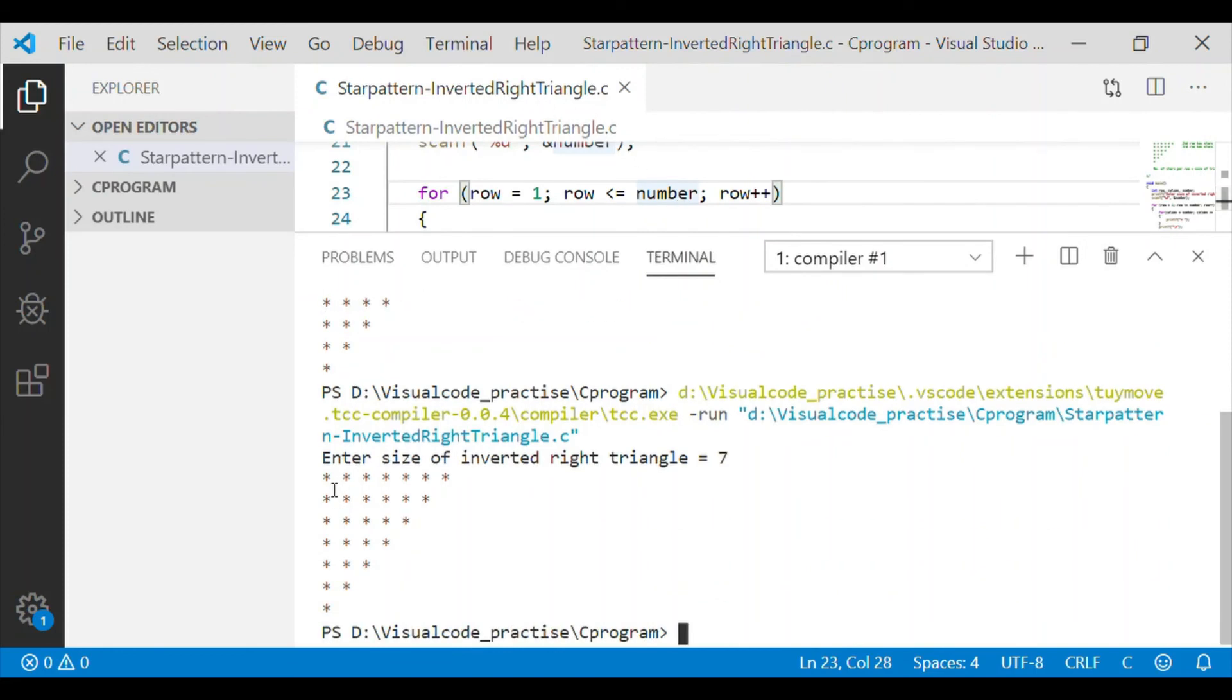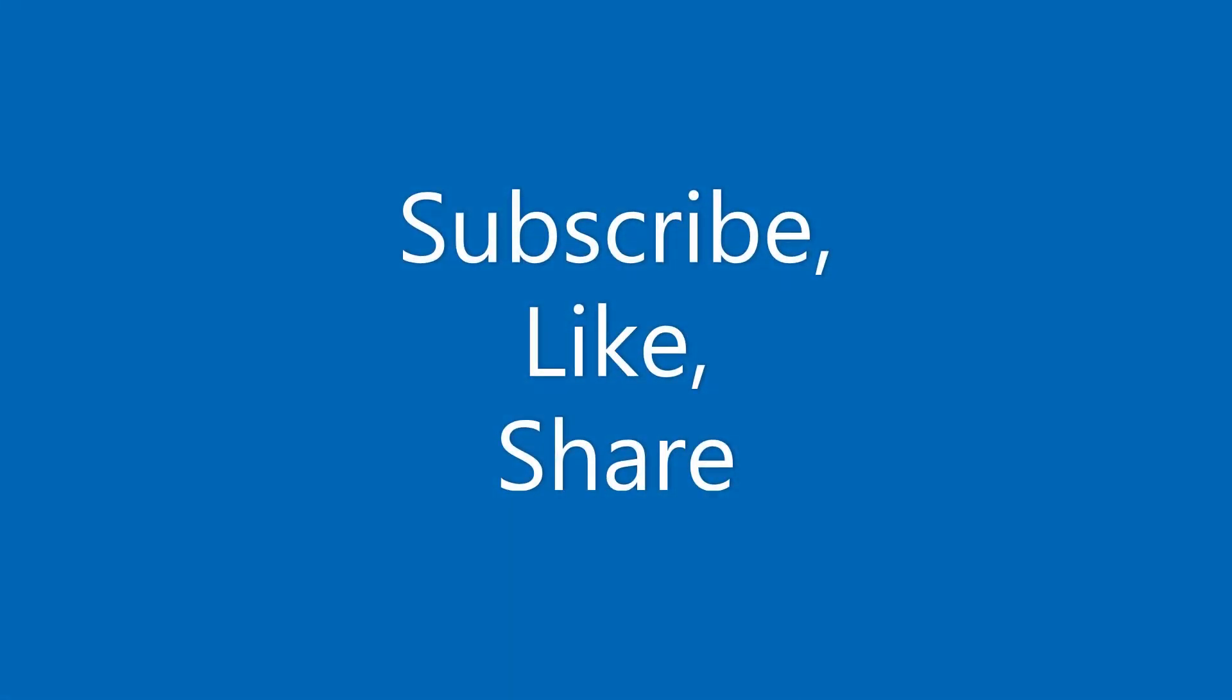Now I will give one more size of 7 and we got our inverted right triangle star pattern printed with topmost row equal to the size of the inverted triangle and bottom base as the single star.